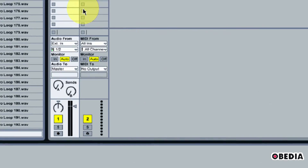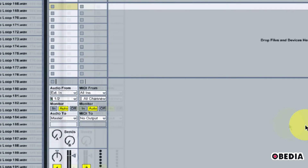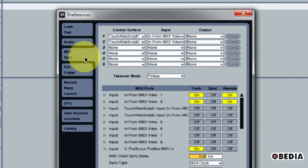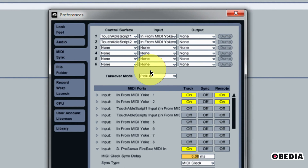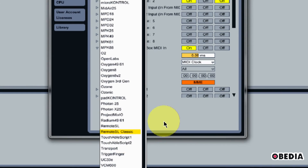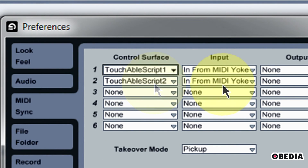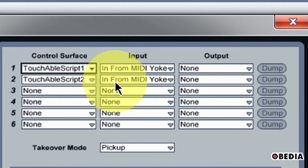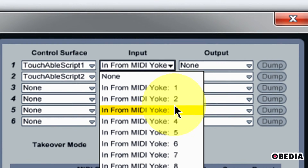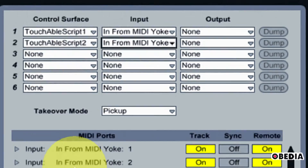In Ableton, we're going to make a couple quick settings to get Touchable to talk to Ableton. Click on Options, scroll down, and select Preferences. This opens the Preferences dialog box. If it's not already selected, click on MIDI Sync. Under the Control Surface section, find the first open pull-down menu and click it. Scroll down to the bottom and select Touchable Script 1. Then click the next available pull-down menu and select Touchable Script 2. Now set the MIDI inputs: set the input for Touchable Script 1 to In from MIDI Yoke 3, and set the input for Touchable Script 2 to In from MIDI Yoke 4.